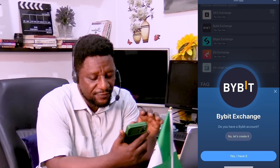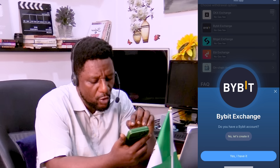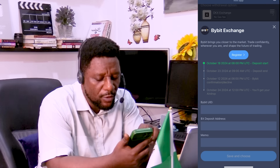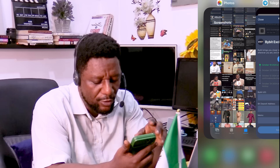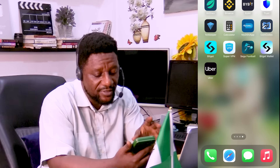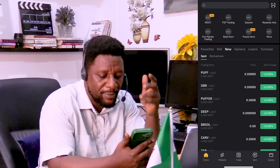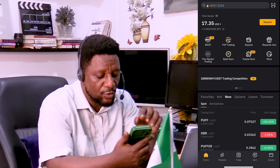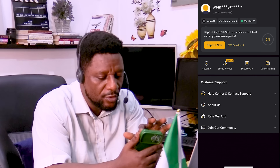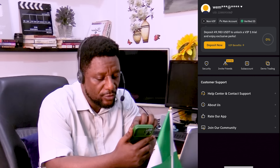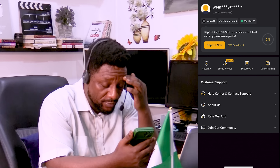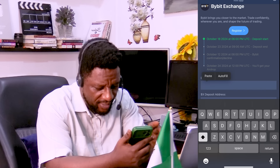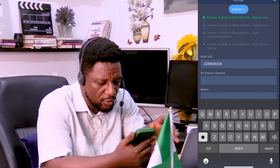I'm going to use Bybit exchange. All of them have no gas fee, so just click on Bybit and it will say 'Open' if you have an account, or 'Create' if you don't. It will ask you to put your Bybit UID, your X deposit address, and your memo — just three items. Go to your Bybit app, click on the top left profile icon, and you'll see your UID there. Copy that number under your email, then paste it into X Empire.